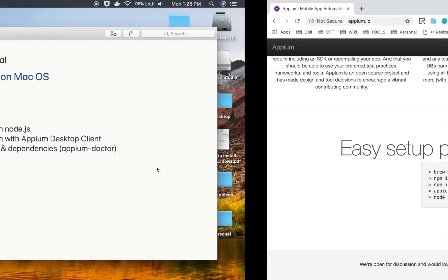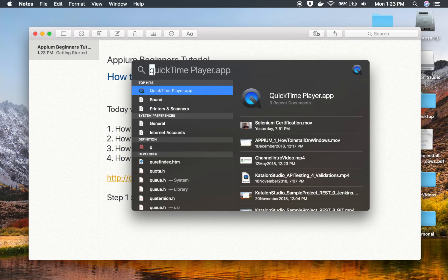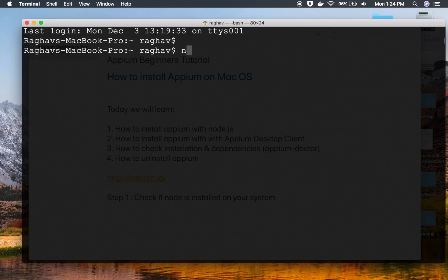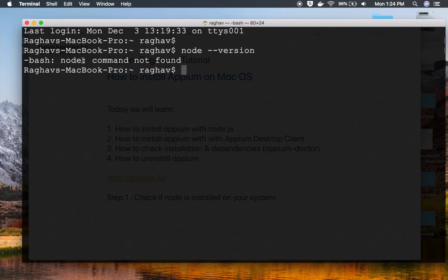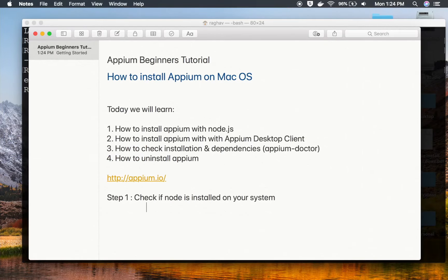Step number one is to check if Node is installed on your system. I'm pressing Command and Spacebar to bring up Spotlight and searching for Terminal. In the terminal, I'll check using the command 'node --version'. You can see node is not installed — I'm getting the message 'command not found'. I can also check for npm and get the same message. So node is not yet installed.